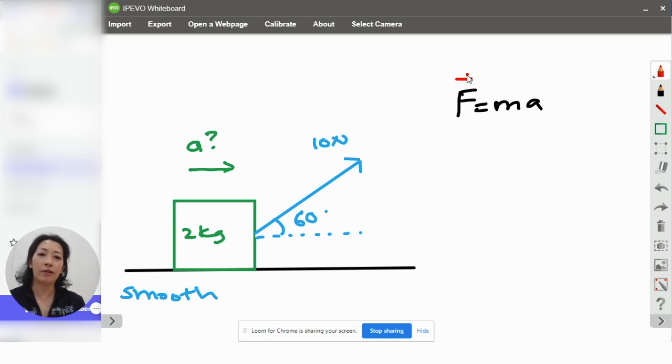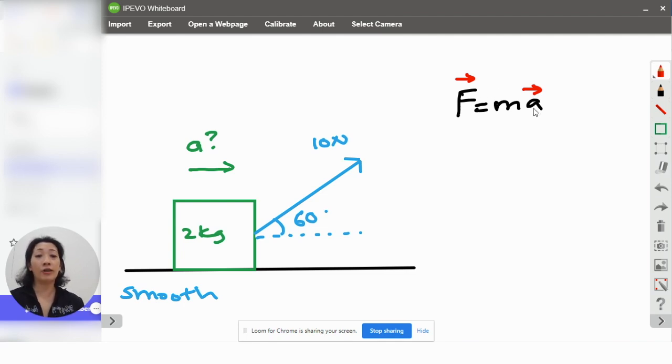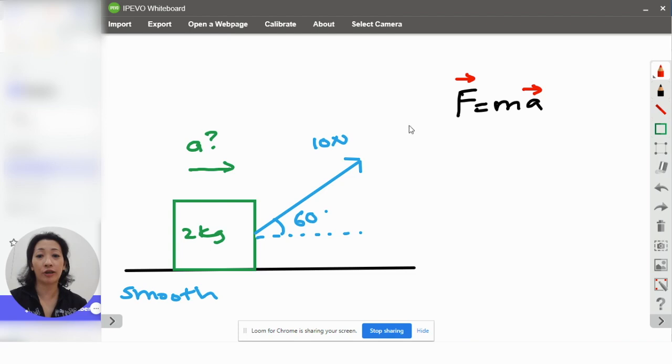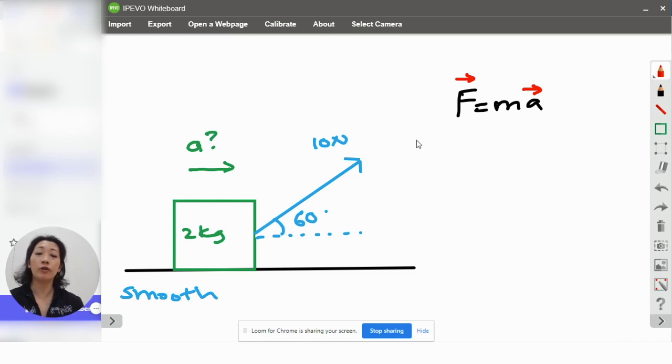Mass is scalar so you can ignore because there's no direction to even take note in the first place. But for the other two, yes, force is a vector and so is acceleration. That means when you apply the formula, force and acceleration must be in the same direction. They're not in the same direction, right? So, how do you solve this?